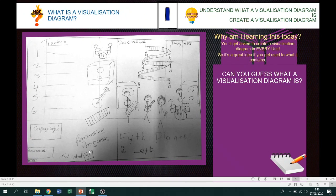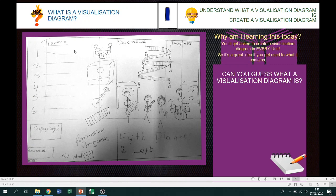Here I've got a low level example — this would be mark band 1 if we were talking in exam speak — a low level example of a visualization diagram. Can you guess what a visualization diagram is? Looking at the image, we've got tracks, it looks like it's a CD album cover. We've got a title of our album, some graphics, a band name, and some other information.